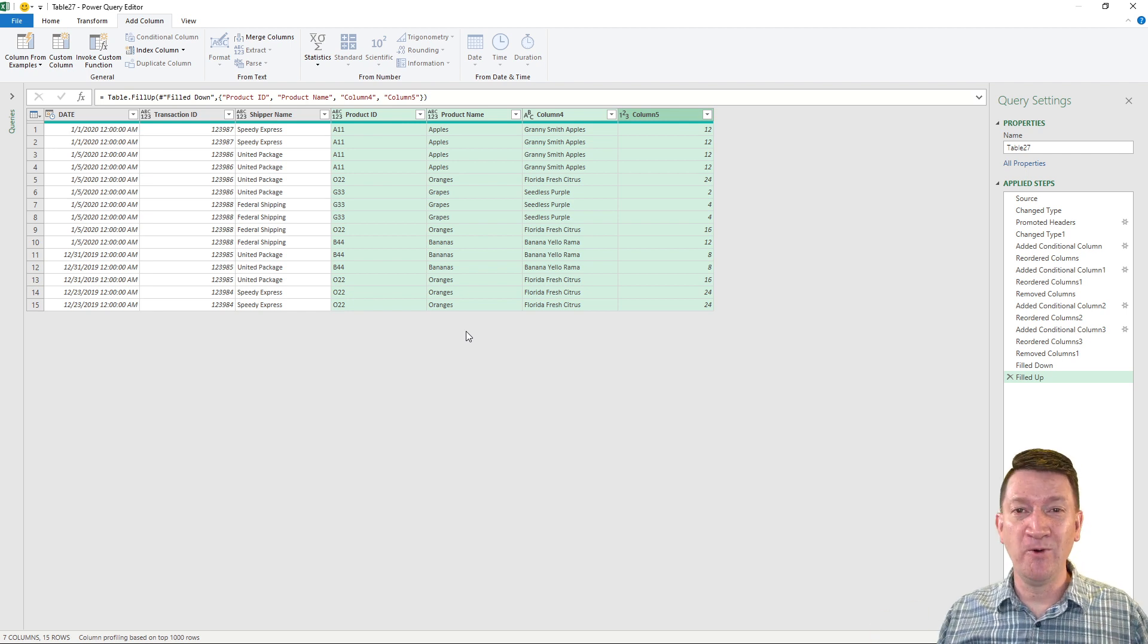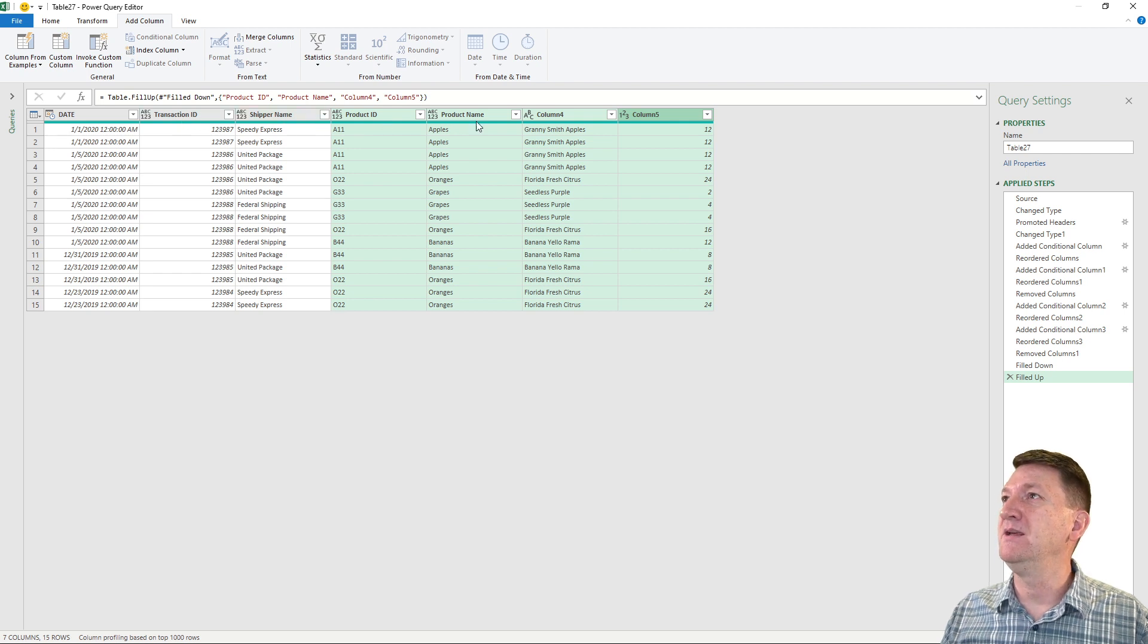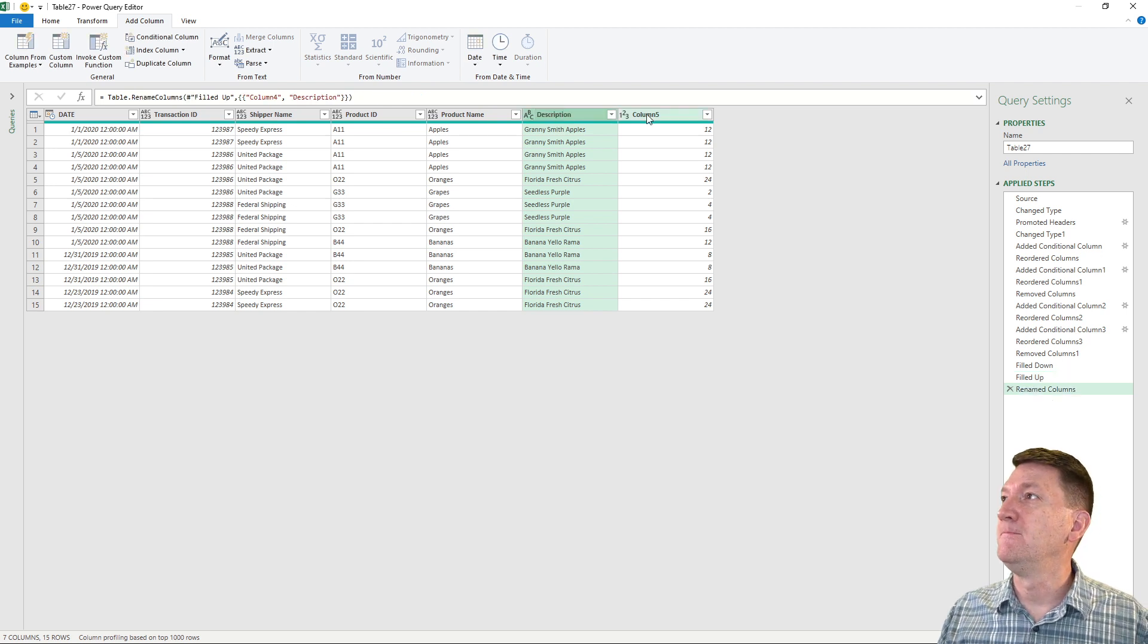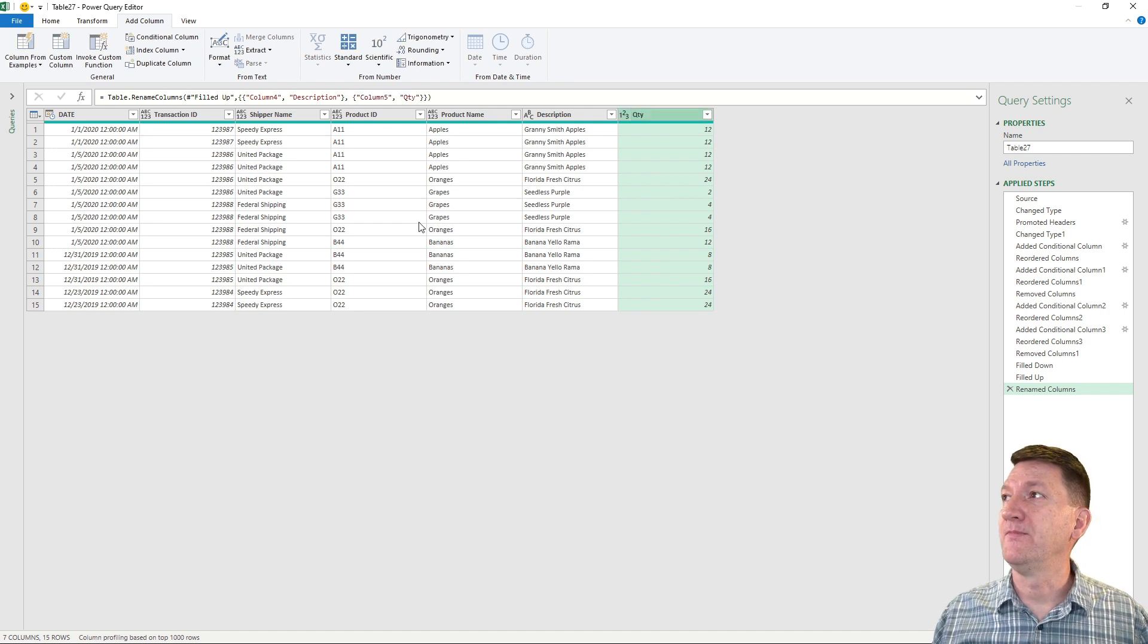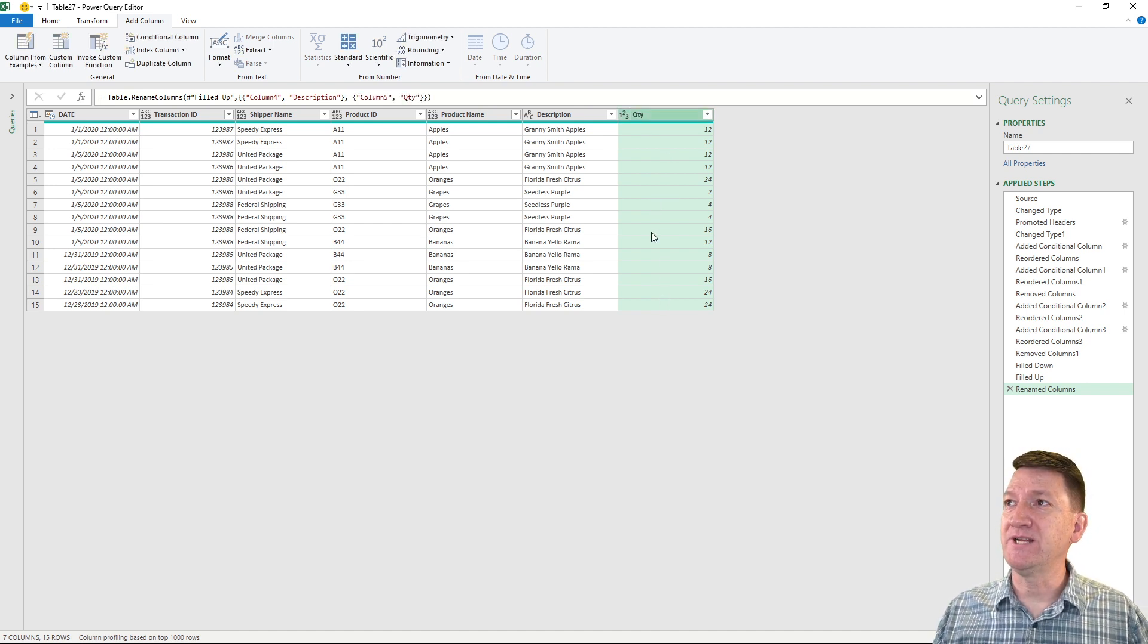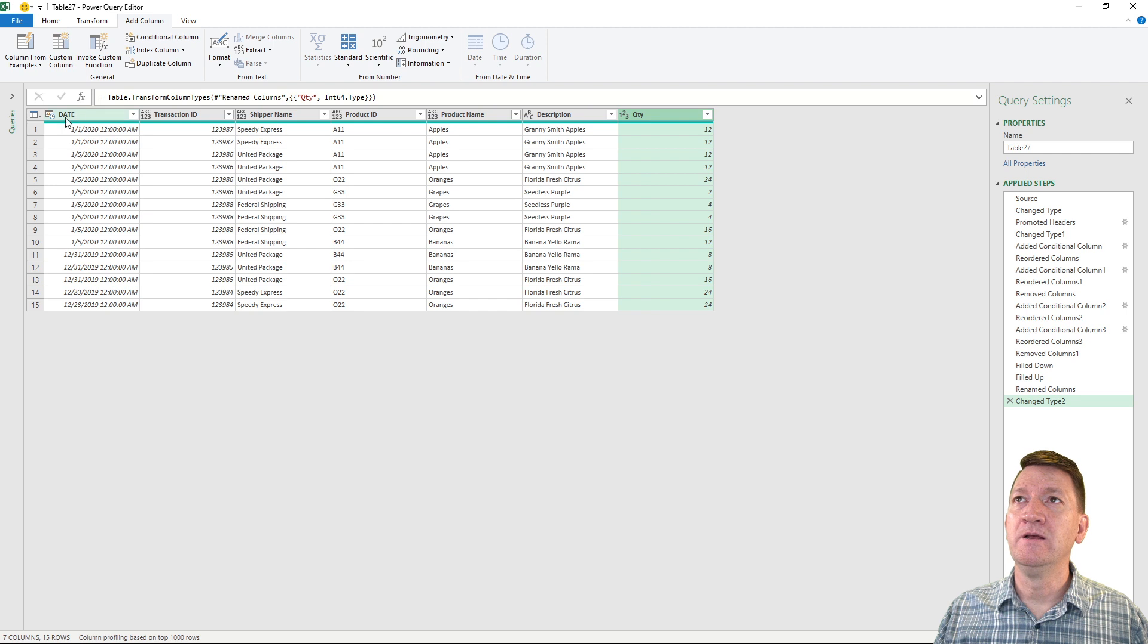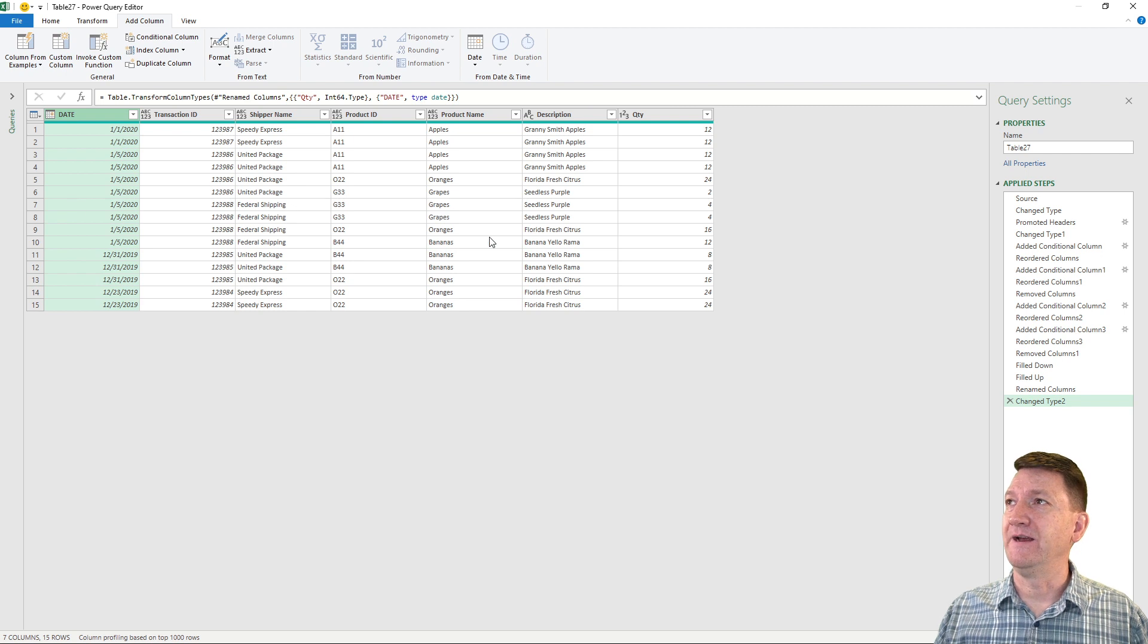Let's rename all our columns. We've got date, transaction ID, shipper name, product ID, product code. This one is the description, product description, and this one was the quantity. And we can change our data types. That one should be a whole number. Look good. This one over here, we don't want the time. This one should just be a date.